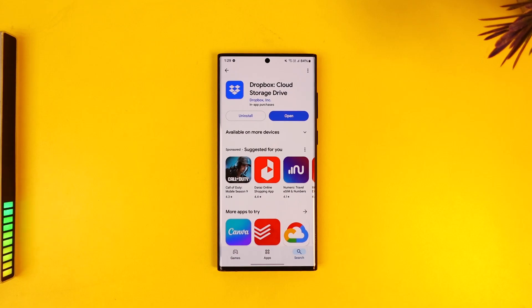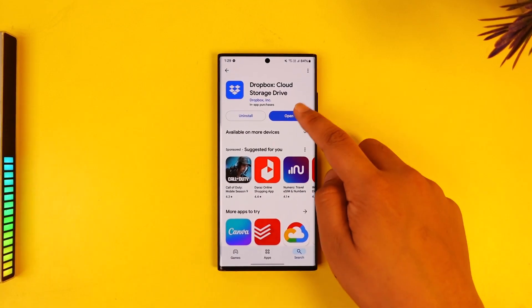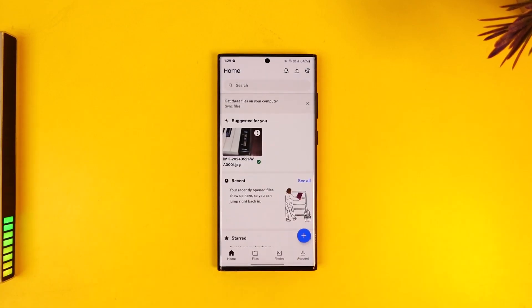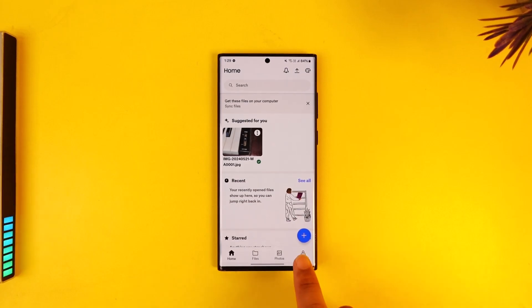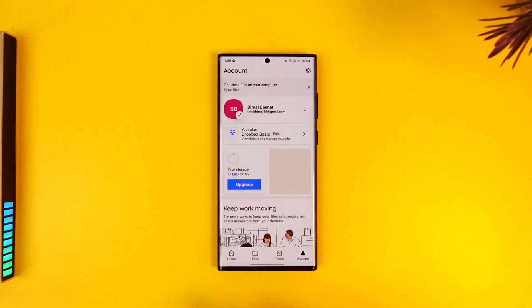You can open up Dropbox right over here, and once you've done that, if you come to the account tab over here, you can see what you have.